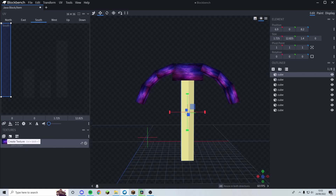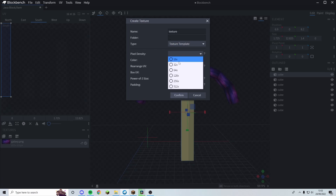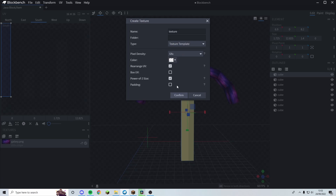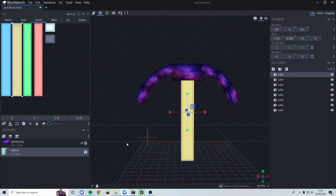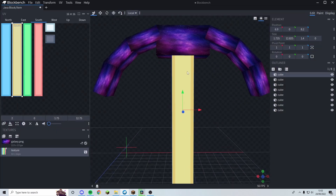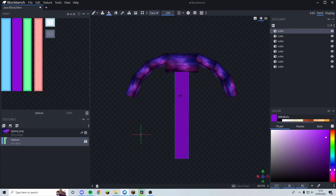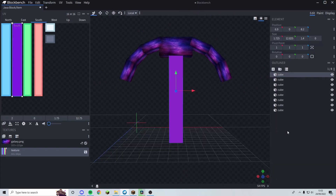Now for the handle, I'm going to select it, create a texture, go for texture template, and the density doesn't need to be too big. I'm thinking a purple color — if you go to the display section you can see what that looks like.